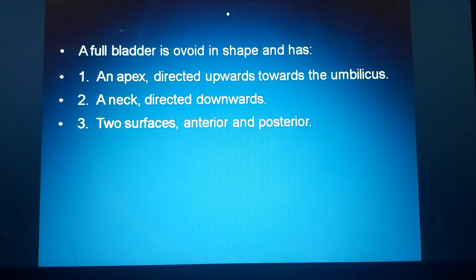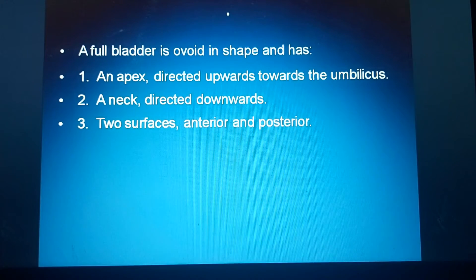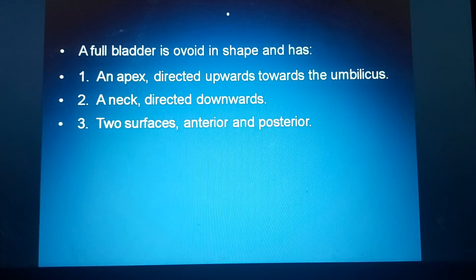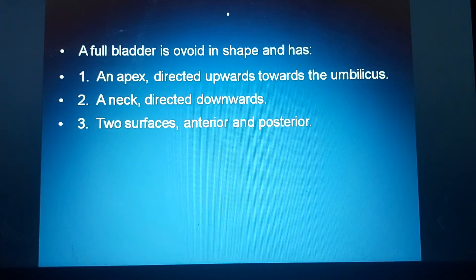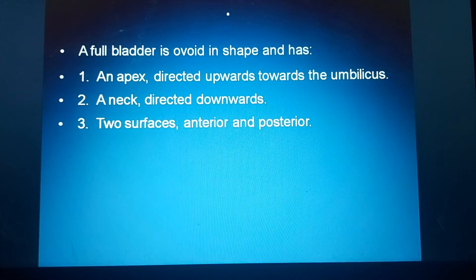When the bladder is full, the bladder is wide in shape and it has an apex, neck, and two surfaces. The apex is directed upwards towards the umbilicus — compared to the empty bladder where the apex is directed forwards. The neck is directed downwards, and the surfaces are two in number: anterior and posterior surface.